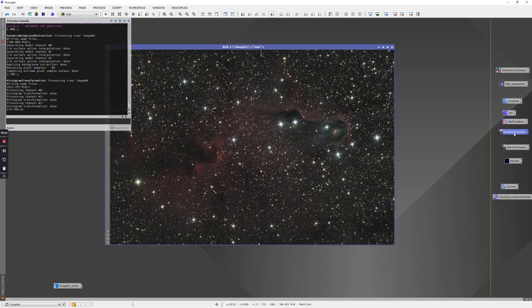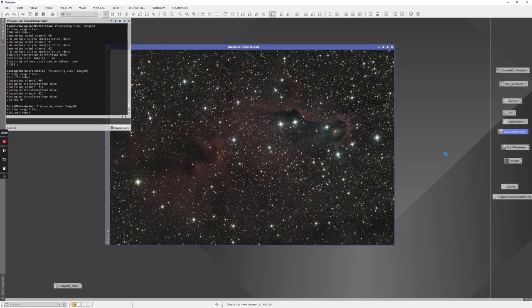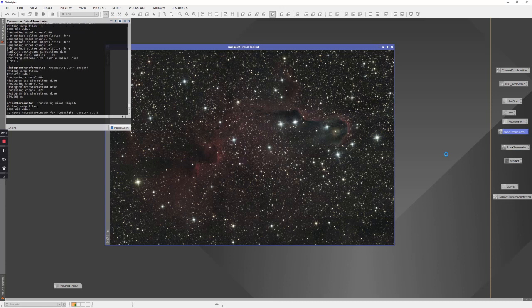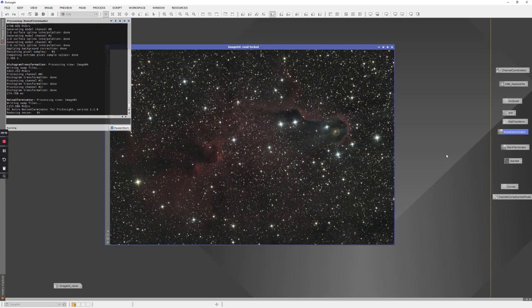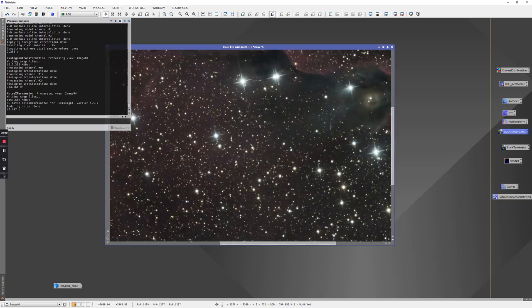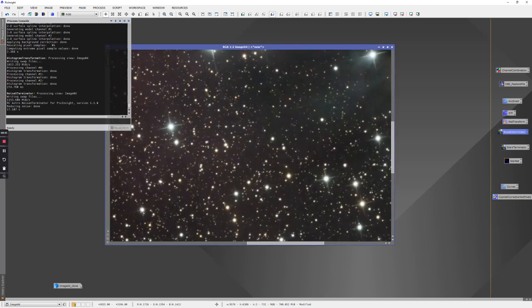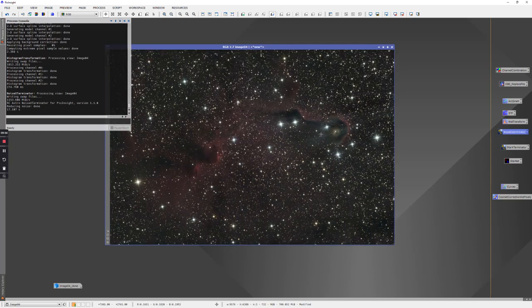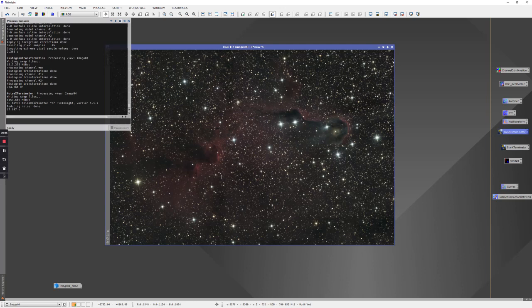And typically what I'll do then is run noise exterminator on that. Yeah, kudos to Russell Cromann for putting these together - this is like magic. It knocks out the noise with very little if any impact on the nebula and other detail. I tend to use it pretty much on all my images with the default 90% reduction. So with that run we still have very nice stars, a little on the big side, but it's knocked out the noise.